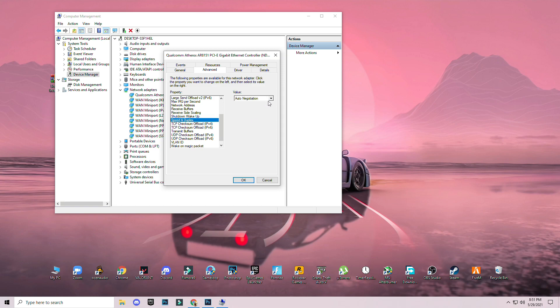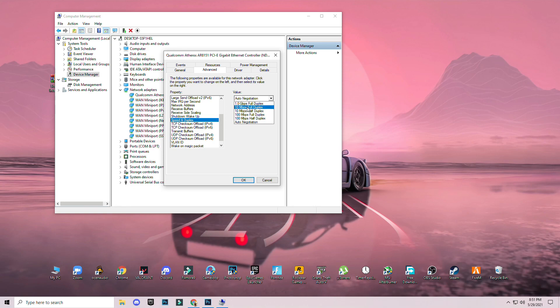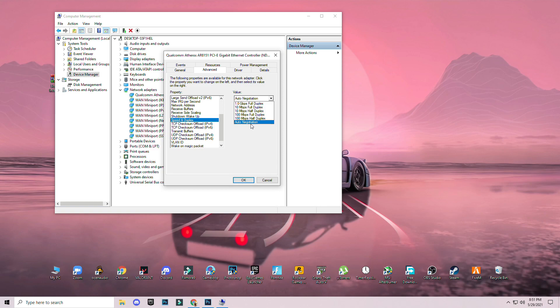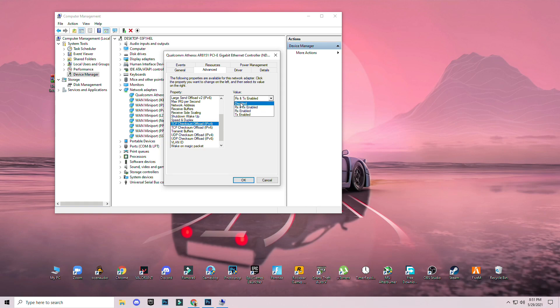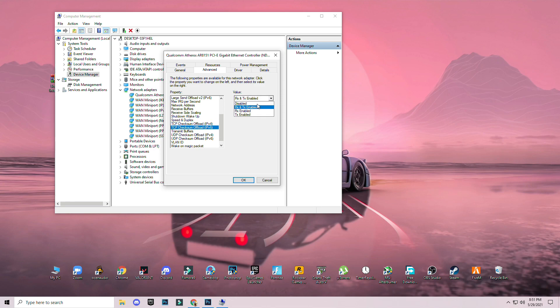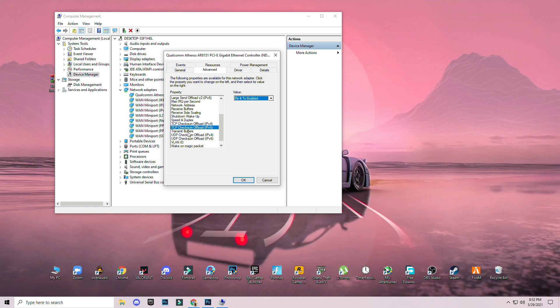Speed and duplex: auto negotiation. If you have 10 mbps half or 100 mbps then select it, but I am going to go with auto negotiation. TCP checksum offload: RX and TX for low end PC, and disable for high end PC. Same settings for RX: disabled for high end PC, for low end PC RX and TX enable.